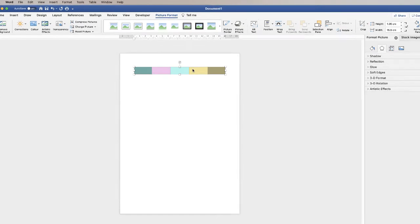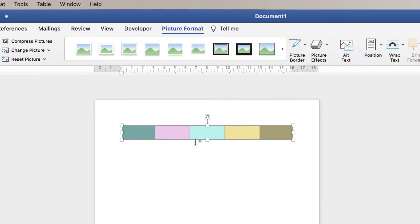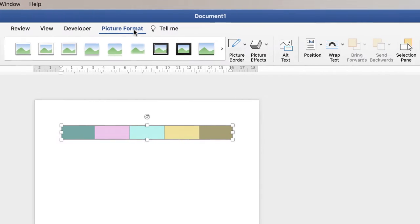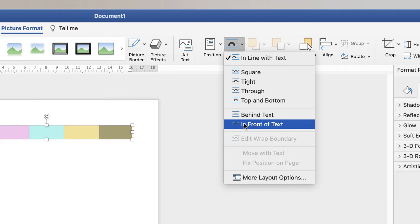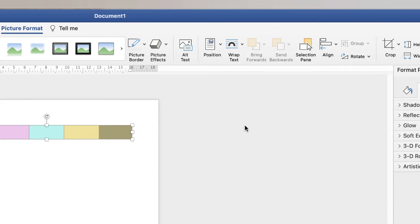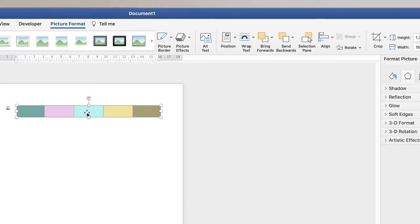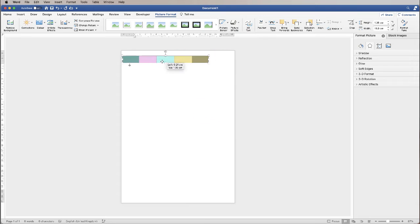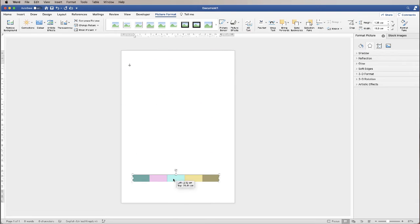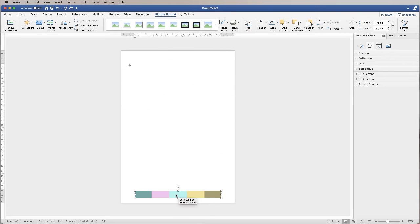Before you click away from this image, make sure you're on the Picture Format tab. Go to Wrap Text and go down to In Front of Text. That will allow you to move this around anywhere you like in your document.